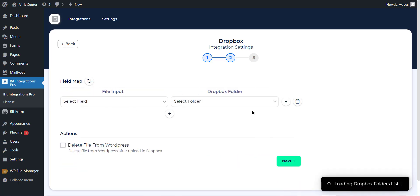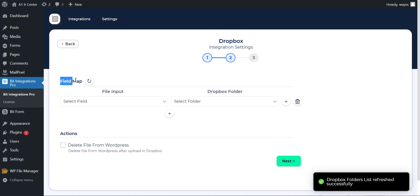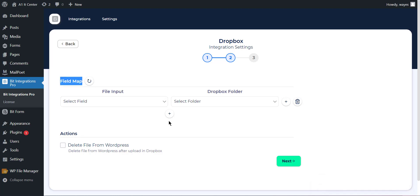After completing this step, you will find the Map field option. Then select the folder name from the drop-down list that you want to send the files to, and map the folder with form or task field as well.